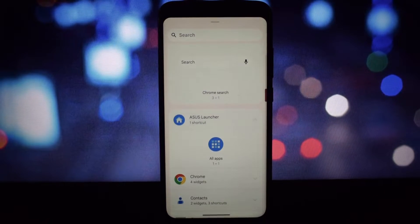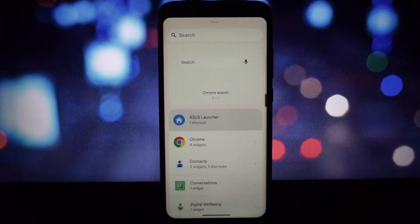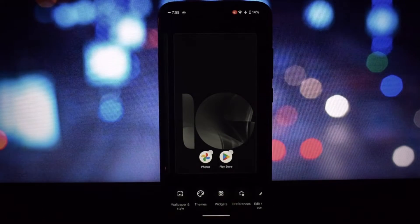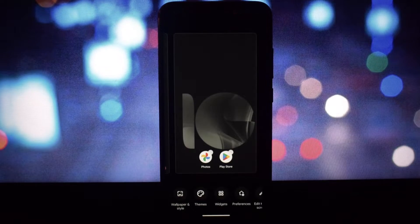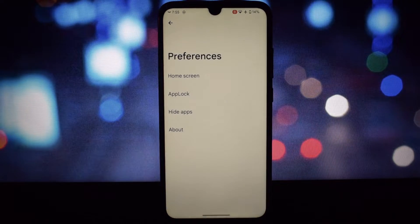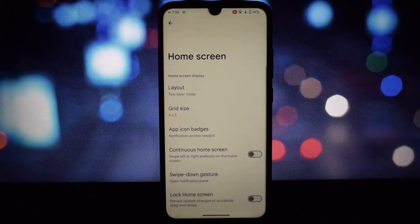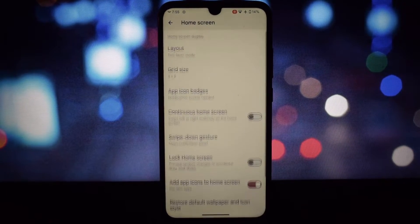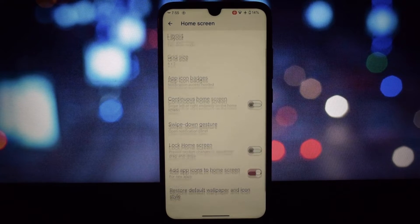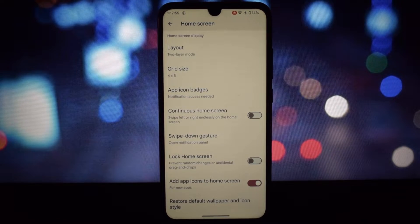First, let's talk about home screen customization. This launcher goes above and beyond what most stock launchers offer — you can change the grid size and icon layout.